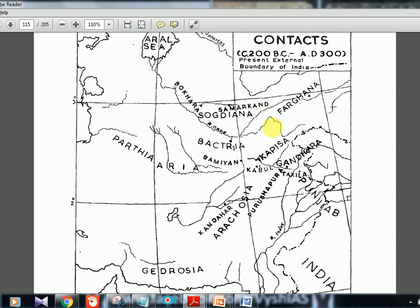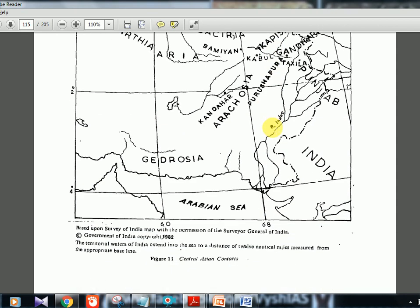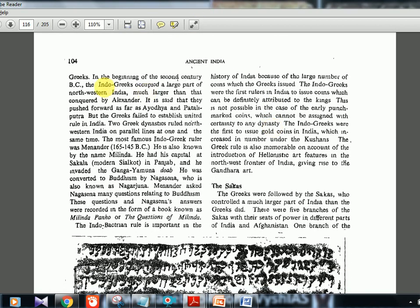There is a map showing the Bactria region, the Parthia region, and Kaspisa. In the beginning of the second century BC, the Indo-Greeks occupied a large part of northwestern India — much larger than that conquered by Alexander. They pushed forward as far as Ayodhya in UP and Pataliputra, which is Patna in Bihar. However, the Greeks failed to establish united rule in India because two Greek dynasties ruled northwestern India on parallel lines at the same time.